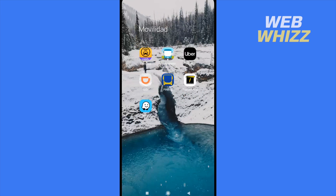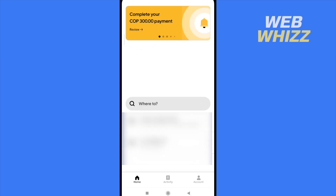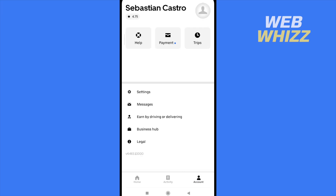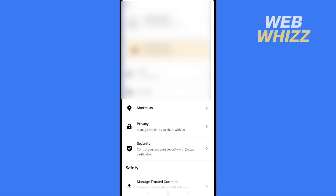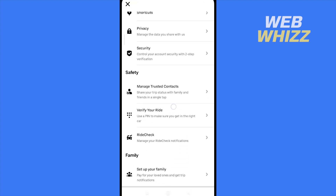If you go into your Uber app and you already have an account, you must be aware that at the bottom of your screen you have three options: Home, Activity, and Account. In Account, you're going to be able to go into Settings and change your address, add another address, and access other settings.